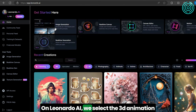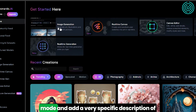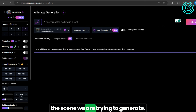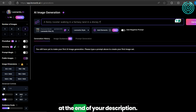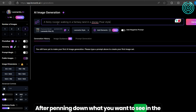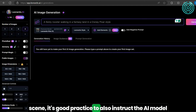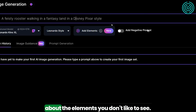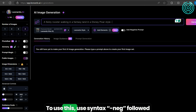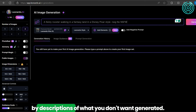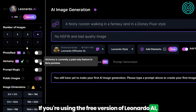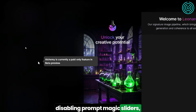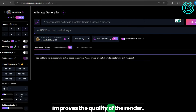On Leonardo.ai, we select the 3D animation mode and add a very specific description of the scene we are trying to generate. Don't forget to add Disney Pixel Style at the end of your description. After penning down what you want to see in the scene, it's good practice to also instruct the AI model about the elements you don't want to see. Use the syntax "-neg", followed by descriptions of what you don't want generated. If you are using the free version of Leonardo.ai, disabling prompt magic sliders and photoreal alchemy improves the quality of the render.